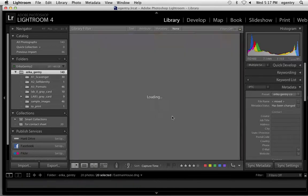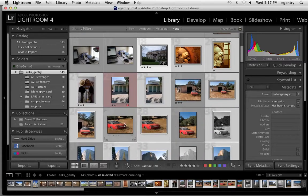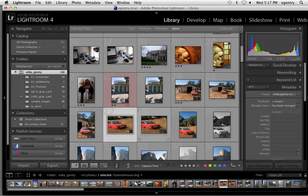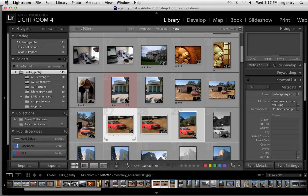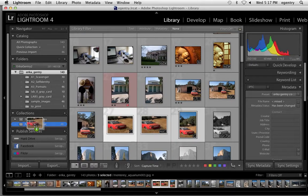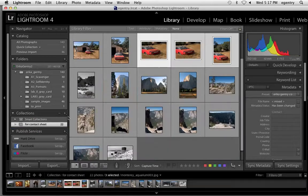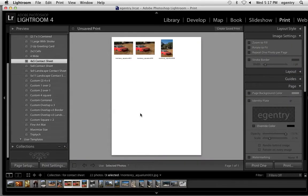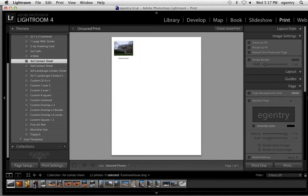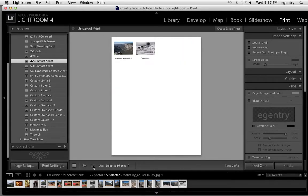Select all my pictures here. I'll just add a few more to this collection. Say I have two too many, and I go over to the print module. Notice that now I have two pages worth of contact sheets and there's only two on the next page.